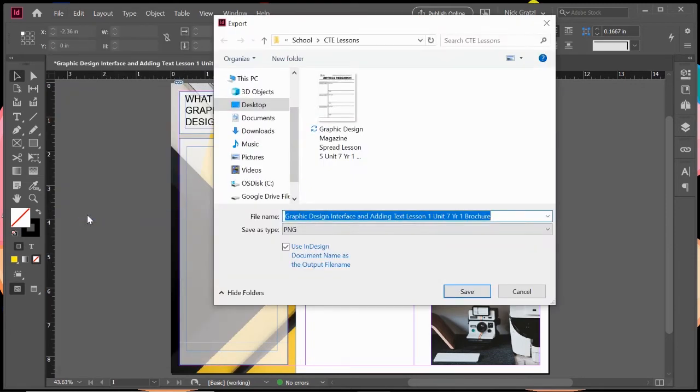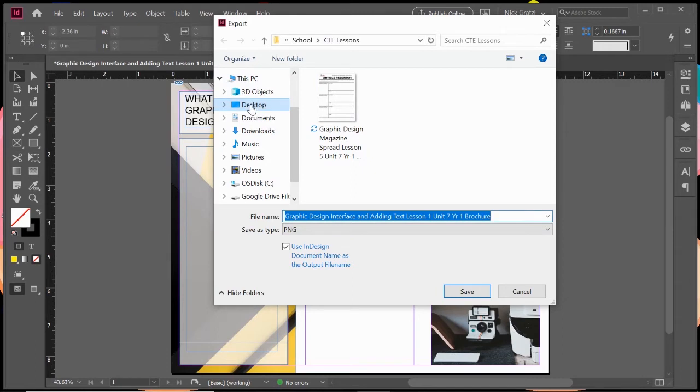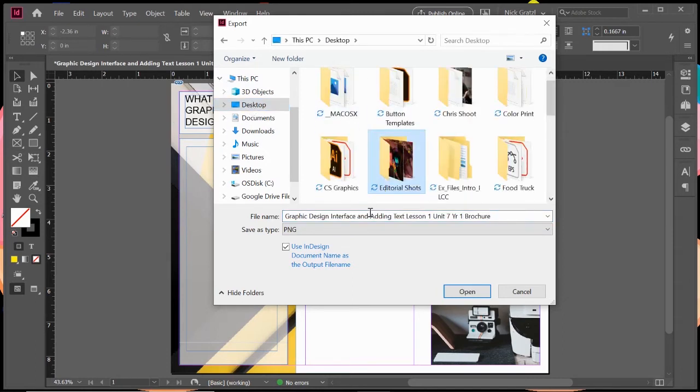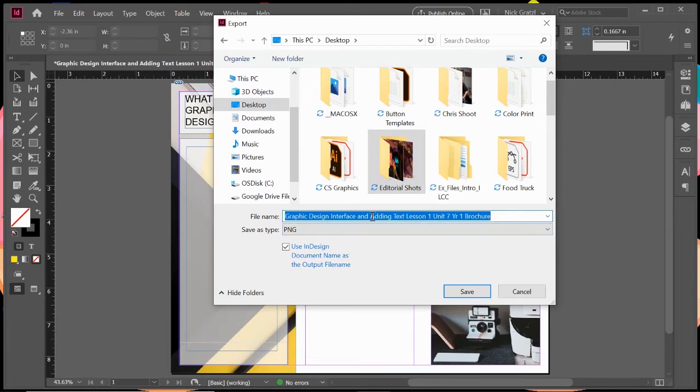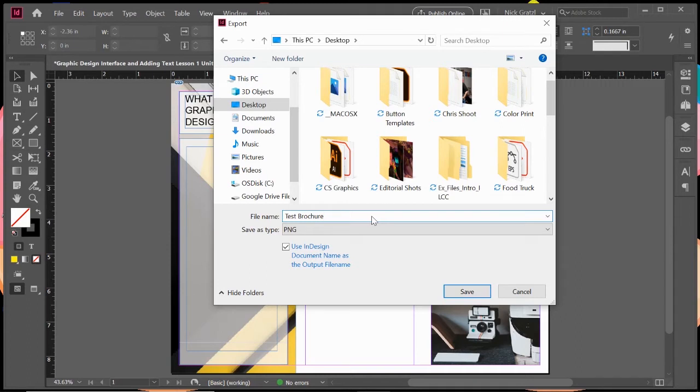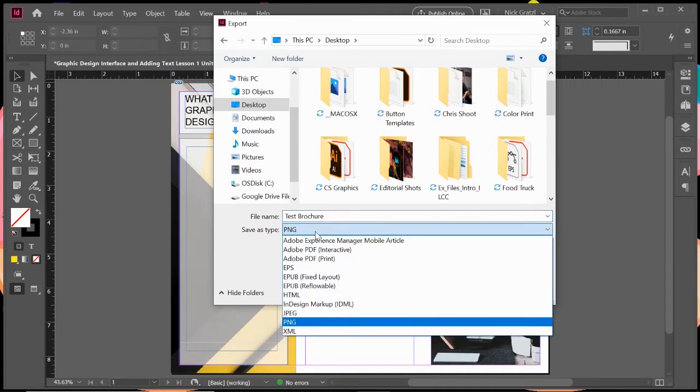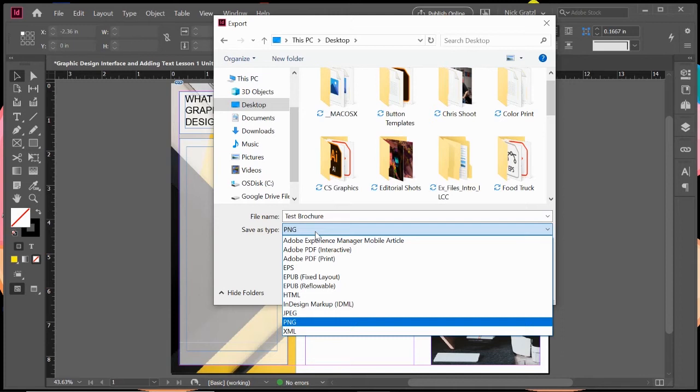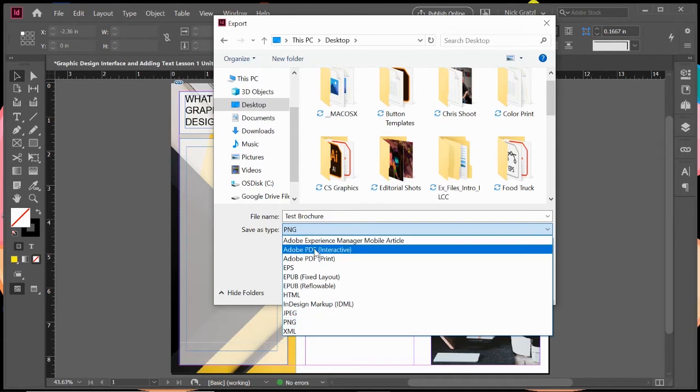We're going to export our document. You can see this already had a preset title and there's a little folder that's set, but you can choose your desktop or another folder and save it wherever you'd like. You can rename it. I'll call this one test brochure. The type is really important here. We don't want a PNG file. We want to save it as an Adobe PDF print. Adobe PDF is a universal file type and pretty much every printer can open an Adobe PDF file.